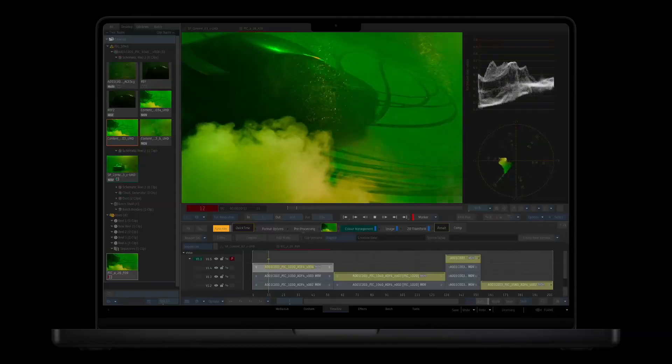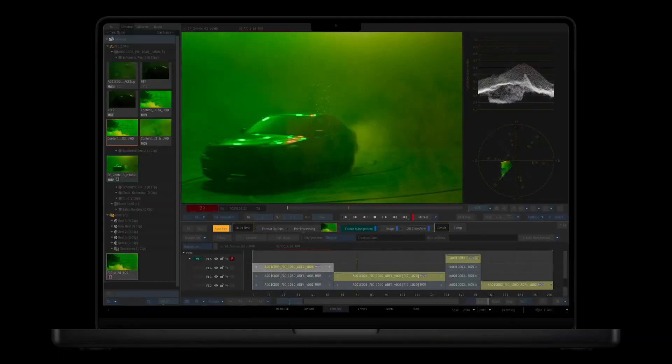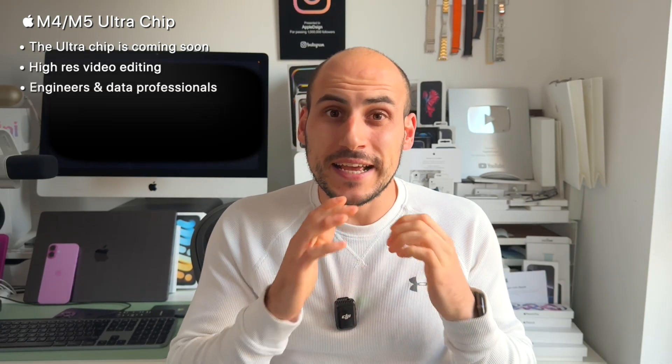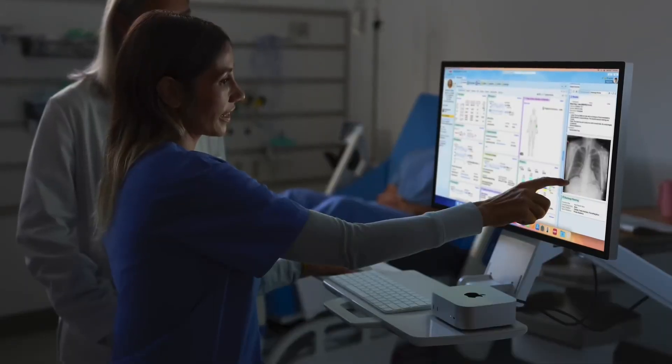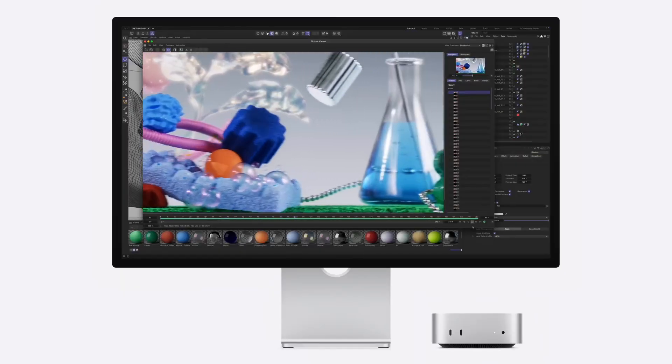The absolute top tier chip is the Ultra line. Right now we don't have an M4 Ultra, but one is probably coming. This is for the extreme power user — people working in videography who need the highest possible resolution with multiple layers, engineers and data professionals processing countless amounts of data, and 3D rendering artists and graphic designers who really need the absolute best and most powerful speeds.